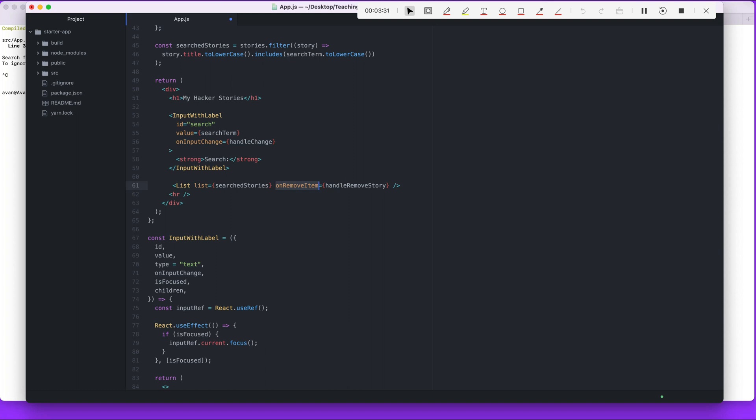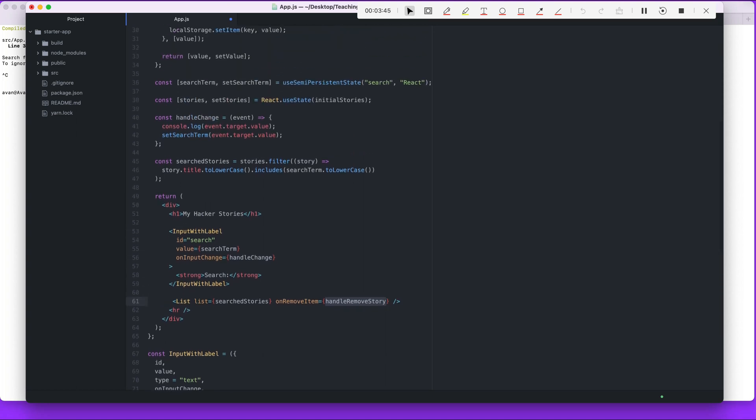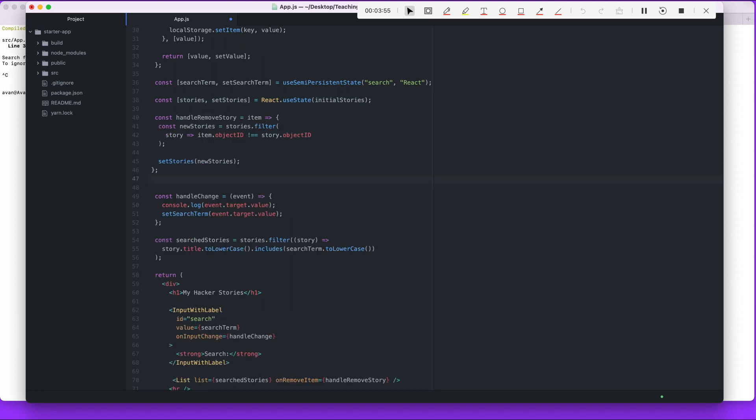You don't see the details yet, but you will see the whole picture here in a second. In order for that to work, we're calling on handle remove story, which we haven't defined yet. So let's define that. Right here, this is where Robin put it.